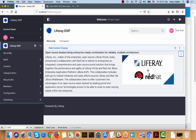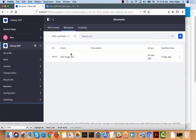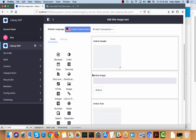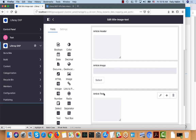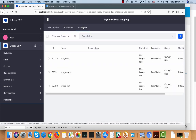In Liferay, when you build content you have the option to build something called a structure. A structure is basically the fields that you want the user or content creator to fill, so that the template can take those fields and put CSS and HTML on top of them. For example, I have this piece of content composed of a title, text, and an image. I created a structure called 'title image text' and when you open that structure you see three fields: the article header, the image, and the article text.